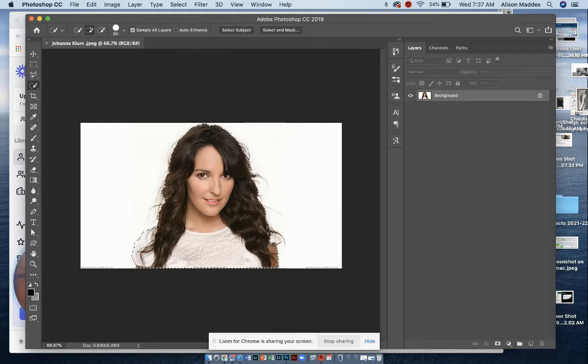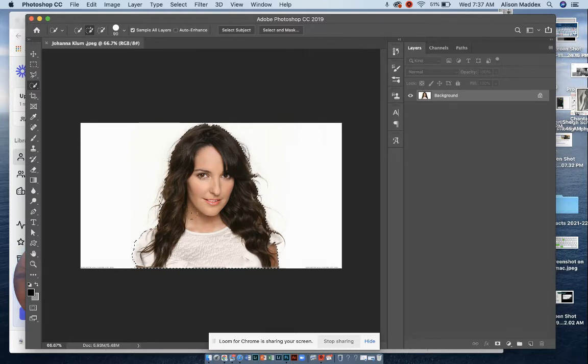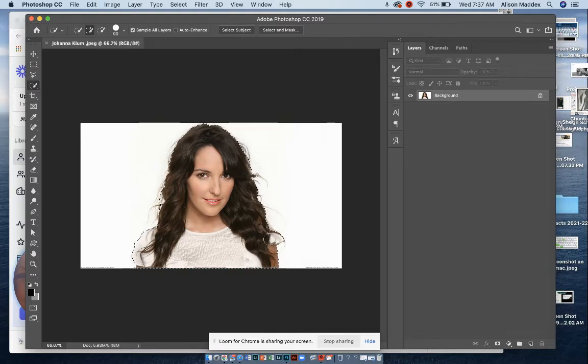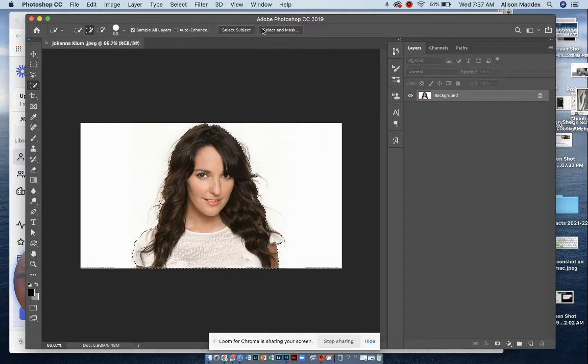So now we have most of her hair selected. I'm going to go over here and get the rest of her sleeve, and what we're going to do is go up to select and mask.